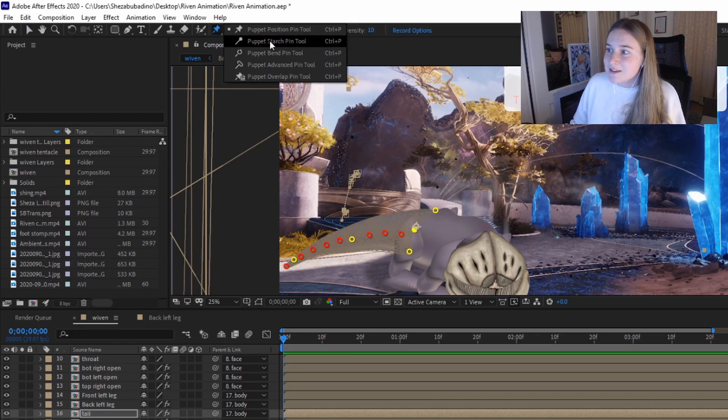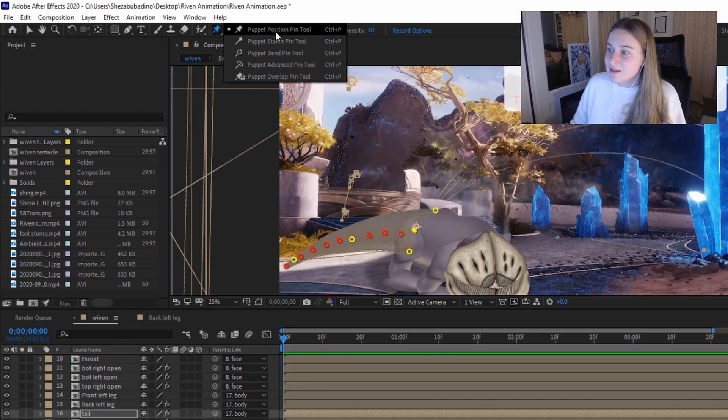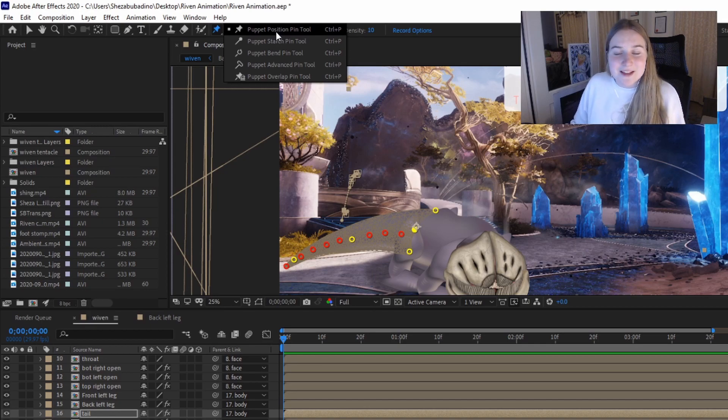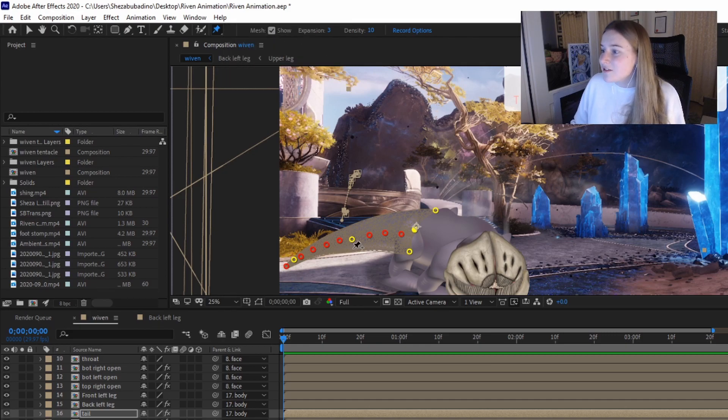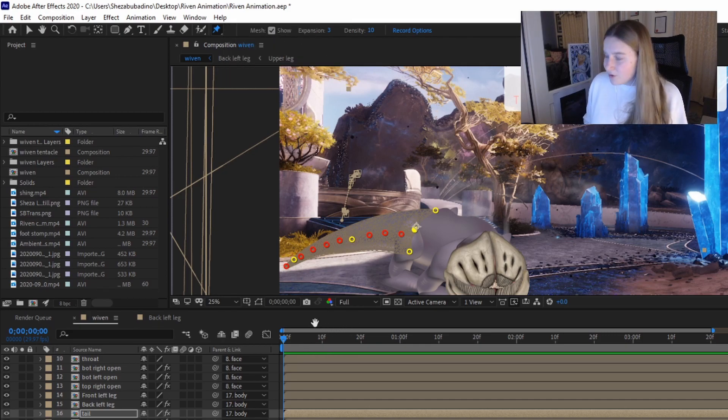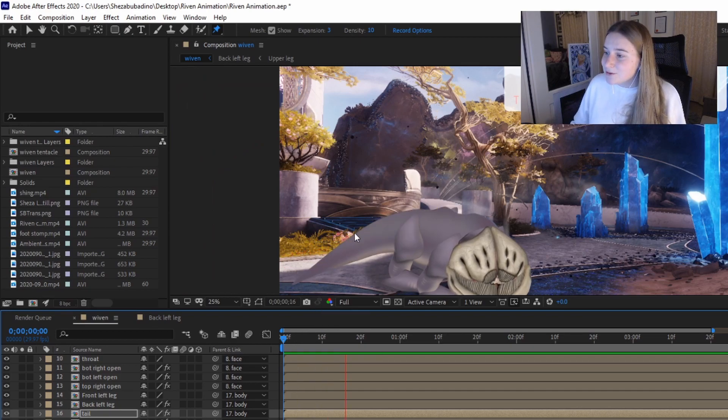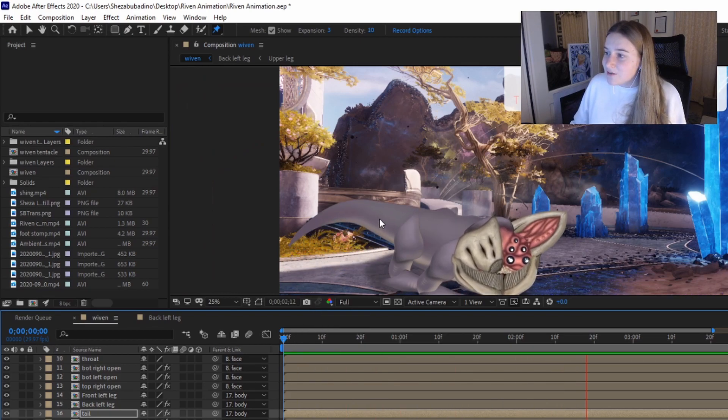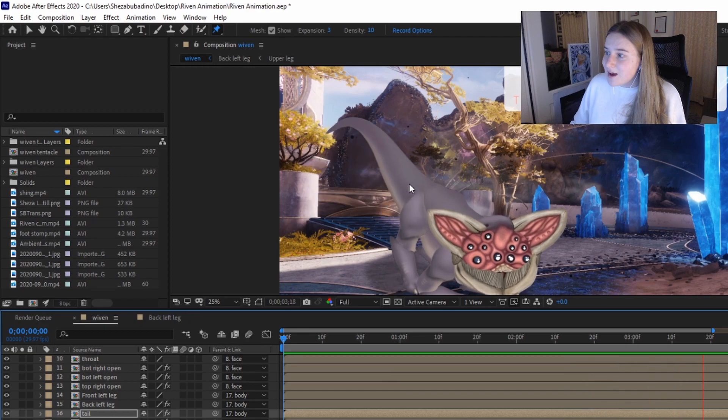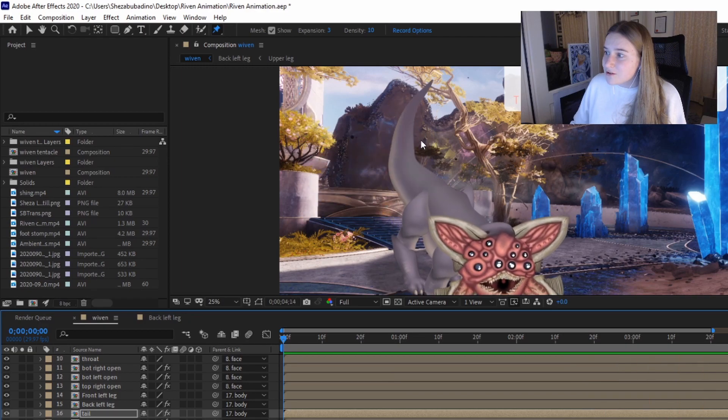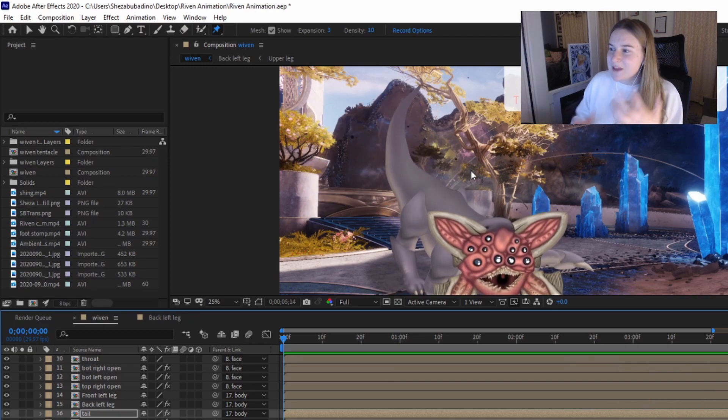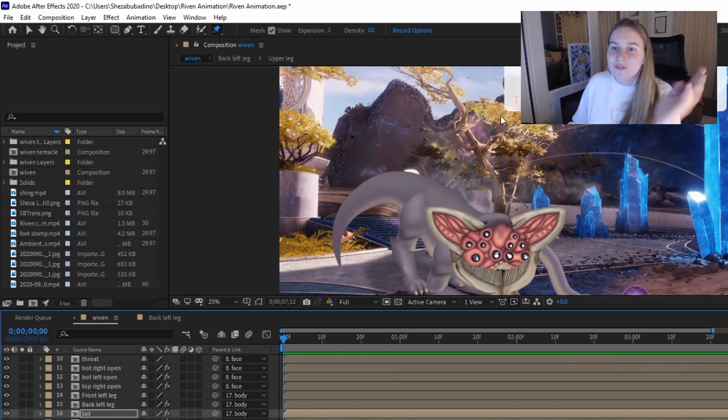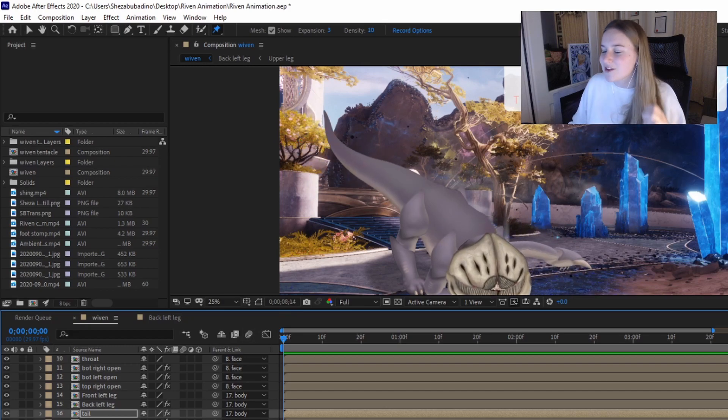The starch pins are the red ones and the puppet position pins are the yellow. So I use the yellow ones to move and create the movement in the tail, and the red ones are used to sort of keep the bone and make it look like it has nice movement.